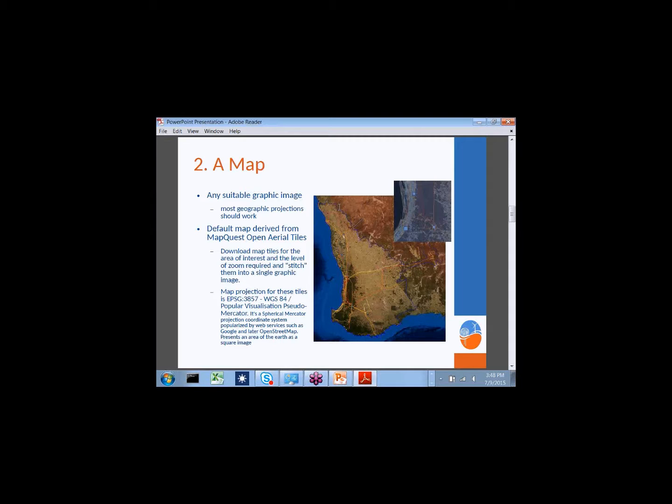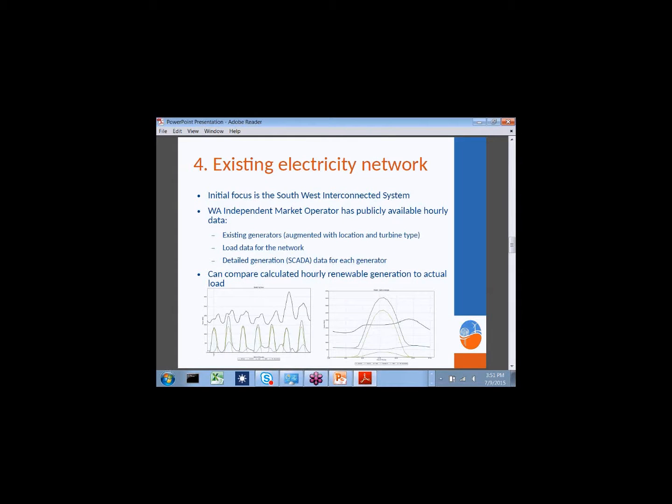A map—pretty well any suitable geographic image. We're using MapQuest, which is an open source set of tiles. The large map on your screen is the area of the SWIS. As I mentioned, it's about 100,000 square miles—about the same size as Colorado. You can lightly see the yellow and other coloured lines which are the main transmission lines for the grid. It's a fairly large, skinny network, and about 90% of its load is centred around Perth, which is where those lines lead to in about the middle of the map.